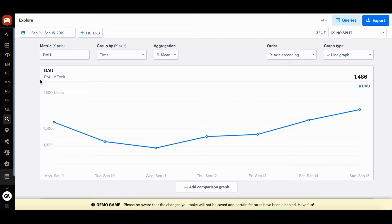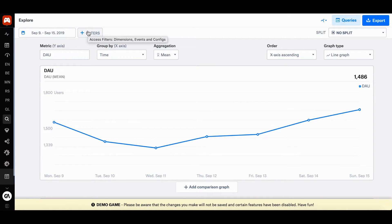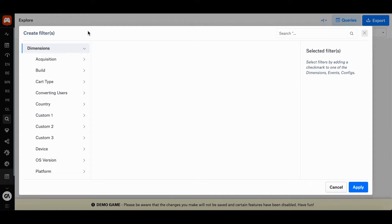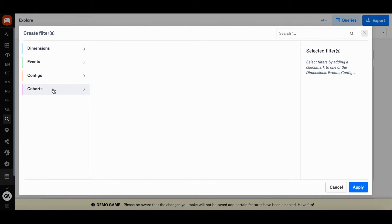Let's say you wanted to create a filter that includes players from two separate groups - the first being players from Germany and the second being the devices the games have been played on. What you need to do now is press the add filter button. The moment you do this, four different tabs will pop up: dimensions, events, configs, and cohorts.